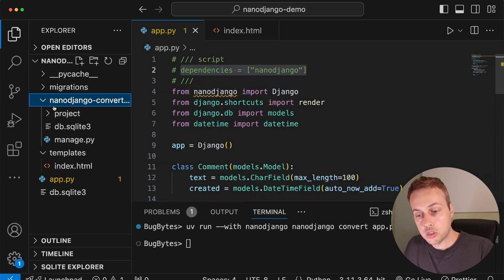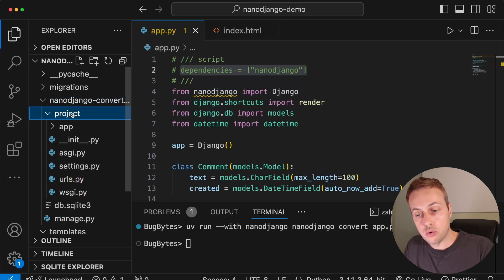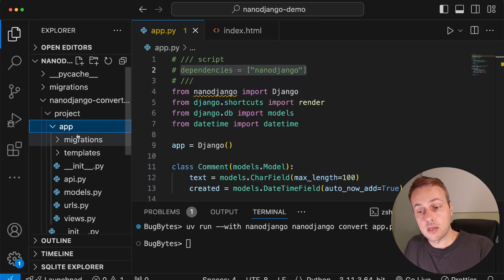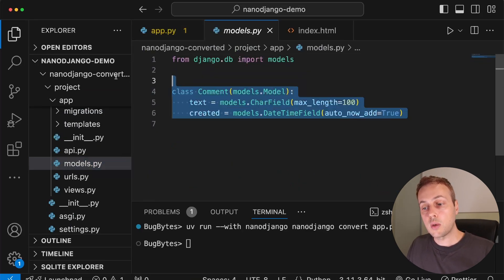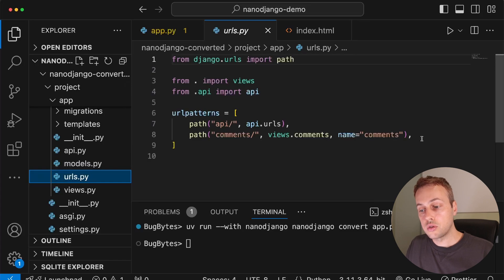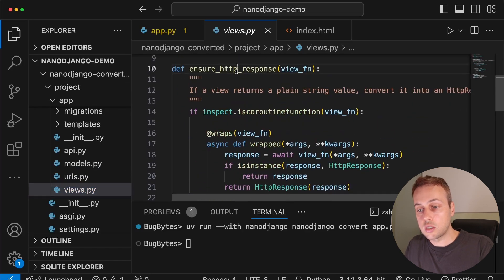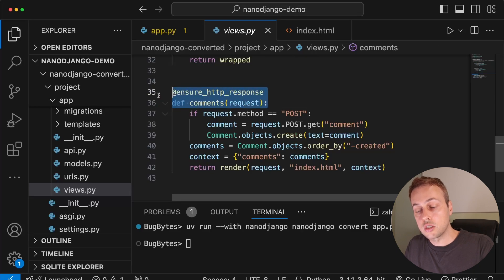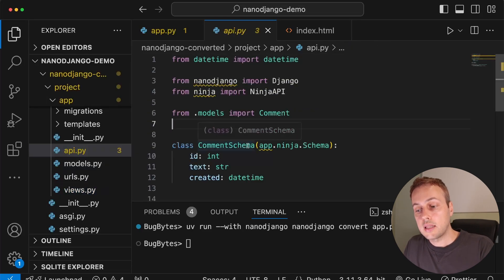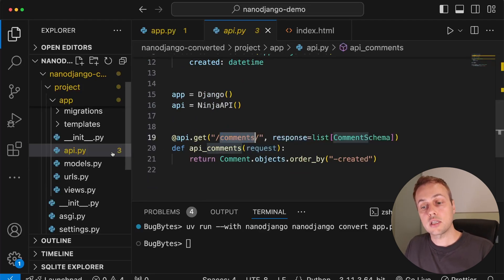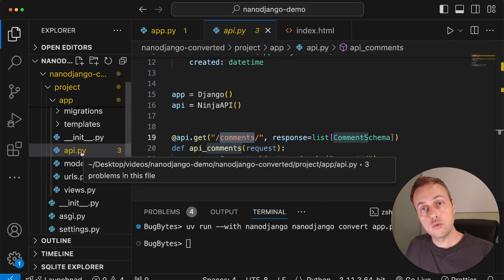Back in VS Code, stopping the server and clearing the terminal, we use the UV run command with a dependency of NanoJango — since we're not running app.py directly we don't have access to the inline script metadata, so we tell UV run to use NanoJango. Then we run the nanojango convert command pointing to app.py, providing the path to the new location — a directory called 'nanojango_converted'. Running this command, it resolves dependencies and creates the converted application. On the left-hand side we now have a manage.py script, a project directory with settings.py and urls.py, and an app directory containing models.py, urls.py, views.py, and api.py.